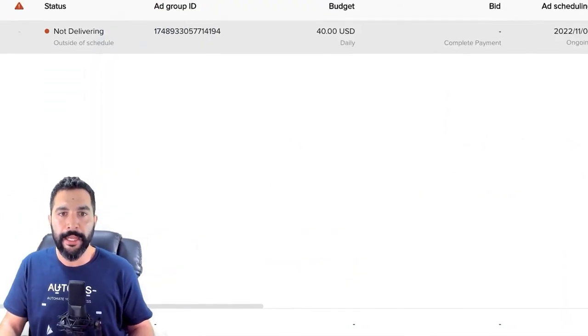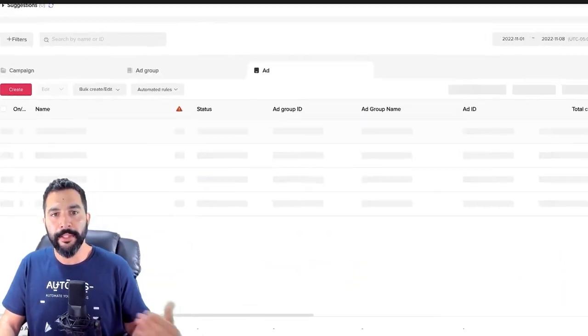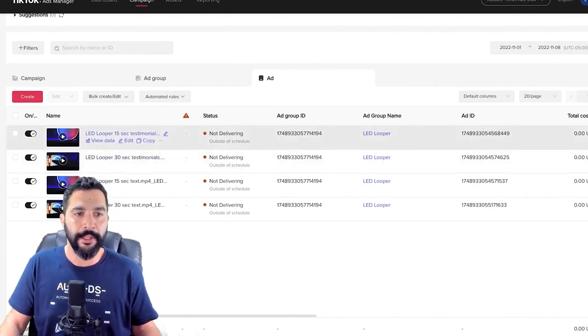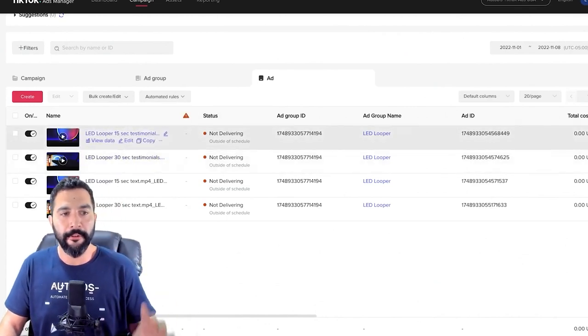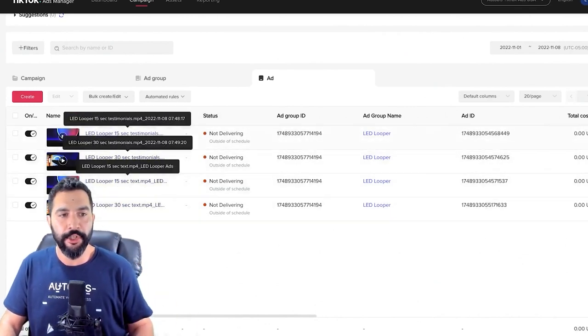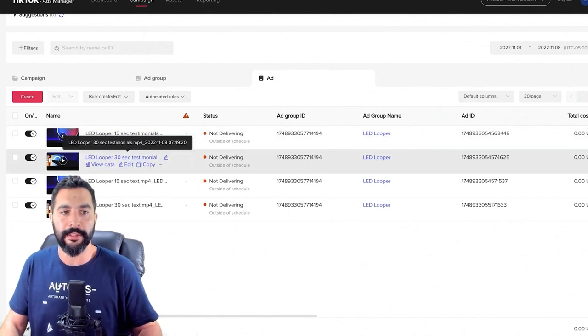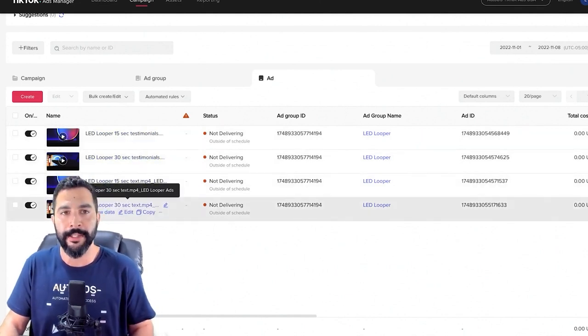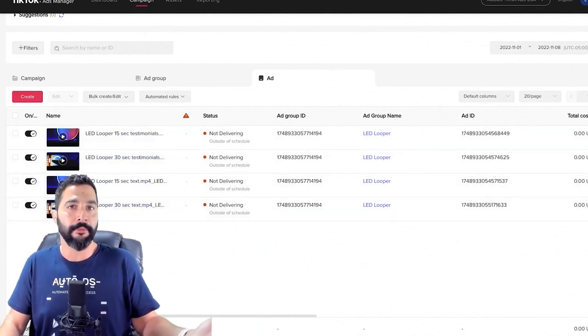That's pretty much it for the ad group. Then we've got the ads, which is what I started with. I've got four different variations: 15-second testimonial, 30-second testimonial, 15-second text, and 30-second text. And that pretty much does it. Now that you know how to run TikTok ads for your Shopify dropshipping business, you can go ahead and get started.